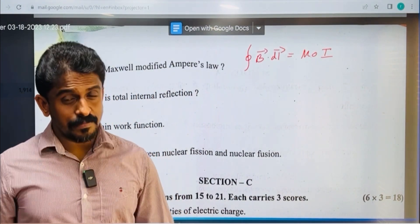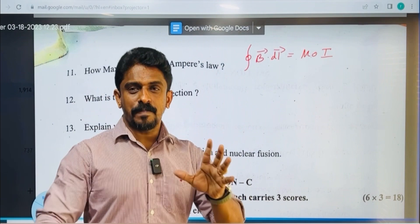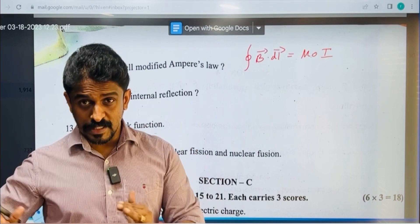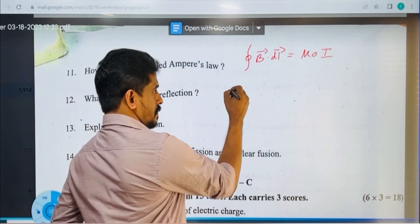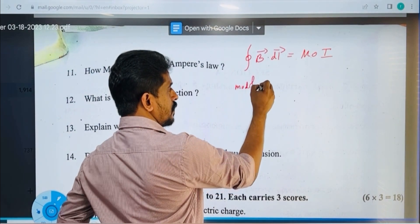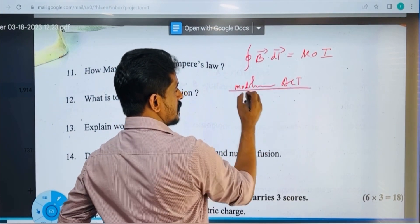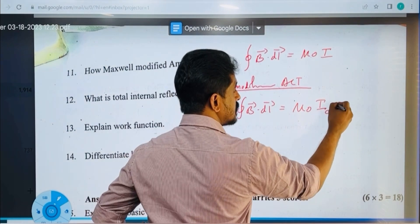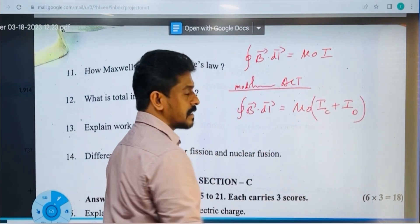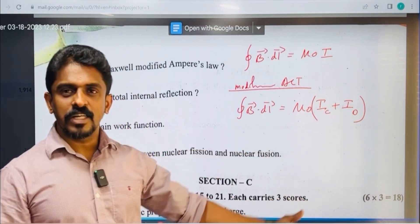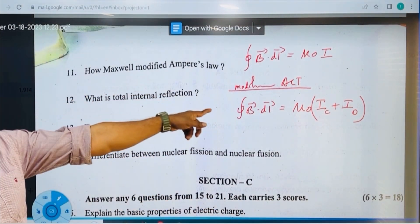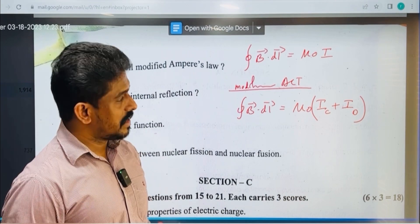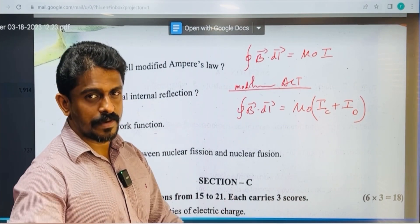Going back to class — putting a capacitor in the circuit. The conduction current is off; it becomes a displacement current. Maxwell modified Ampere's circuital law: the closed integral of B·dl = μ₀(Ic + Id), where Ic is conduction current and Id is displacement current. The displacement current Id = ε₀ × dΦE/dt.